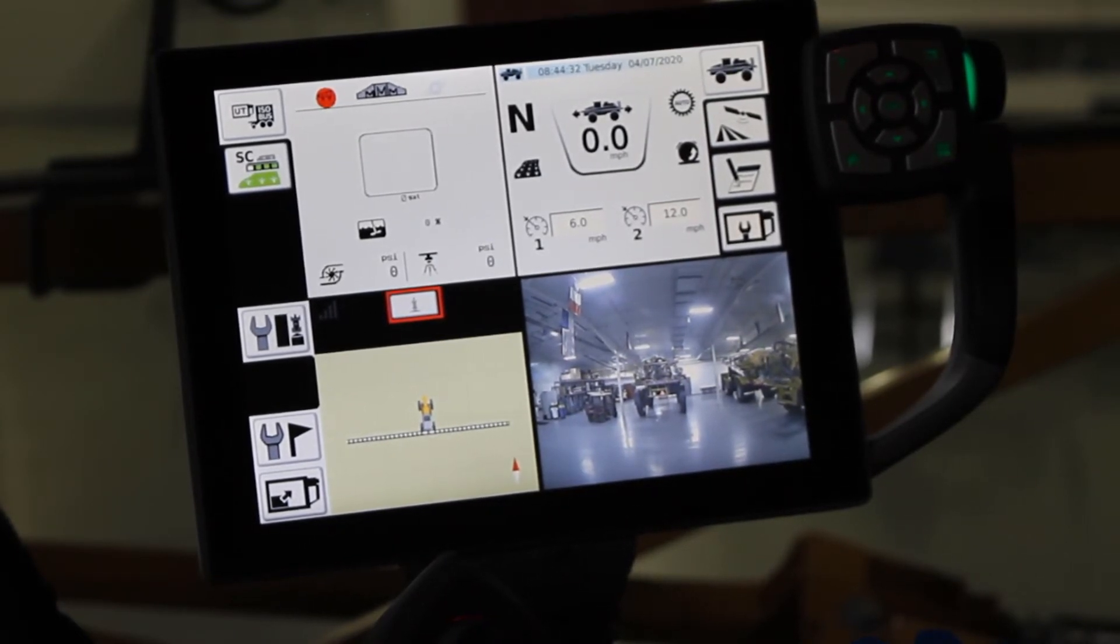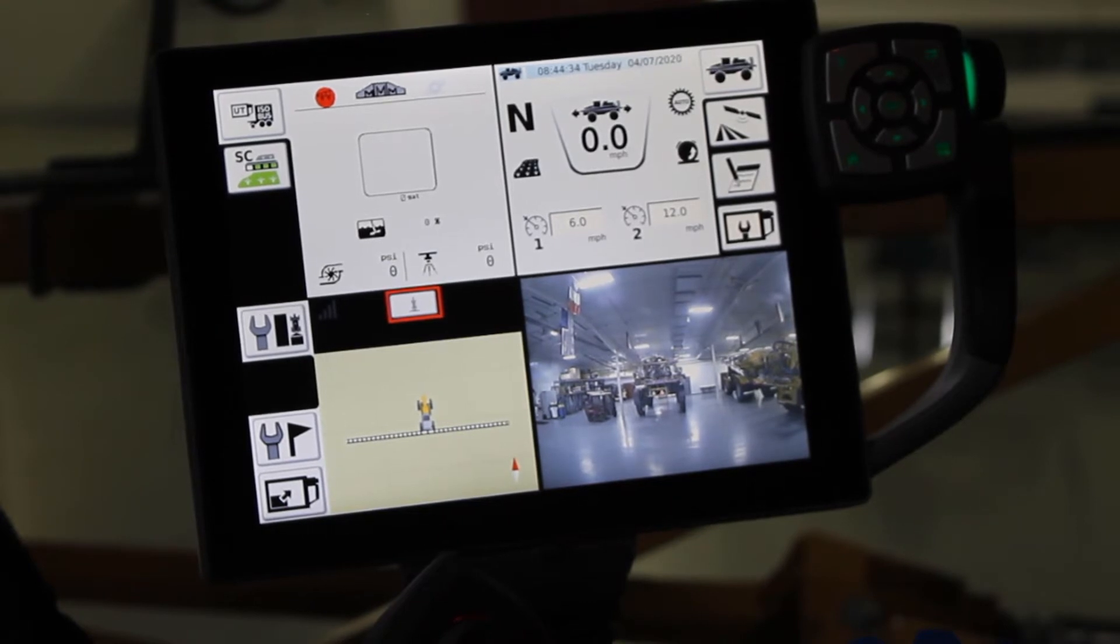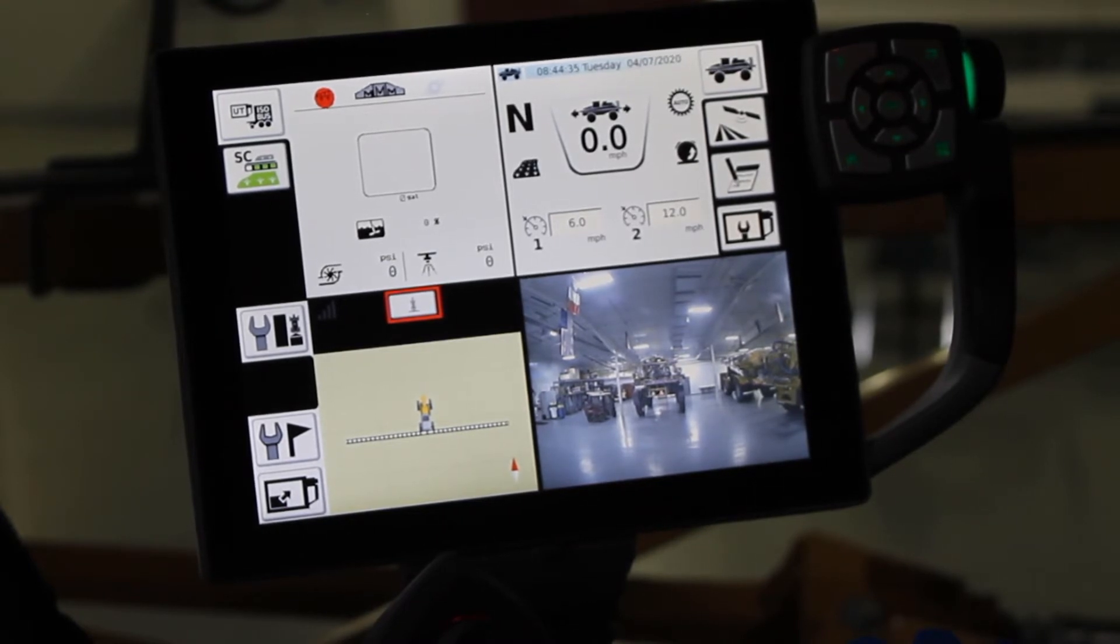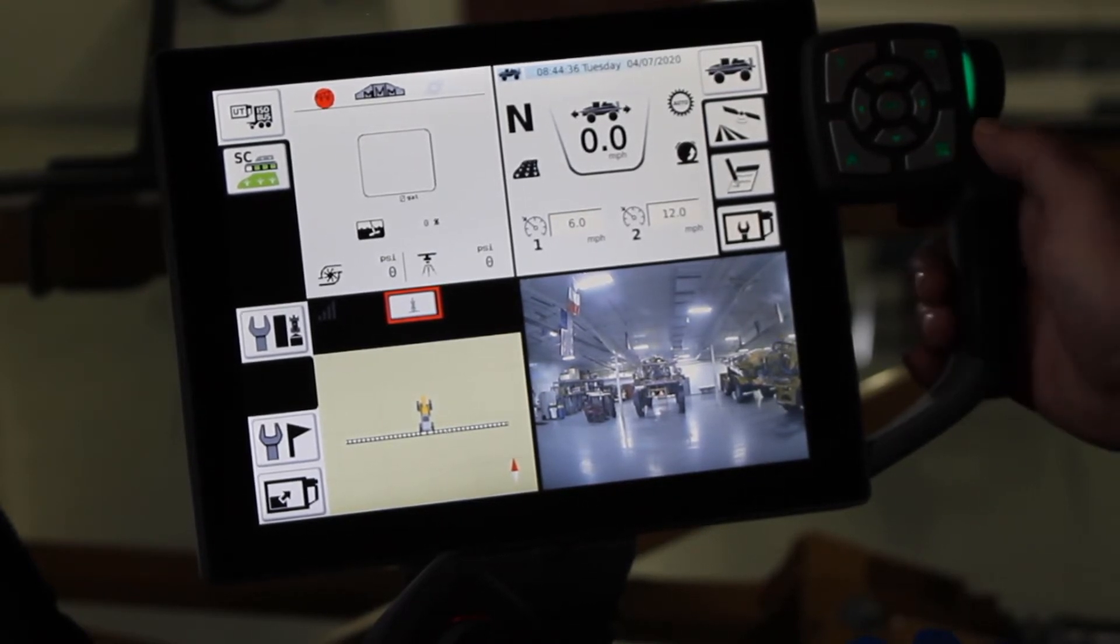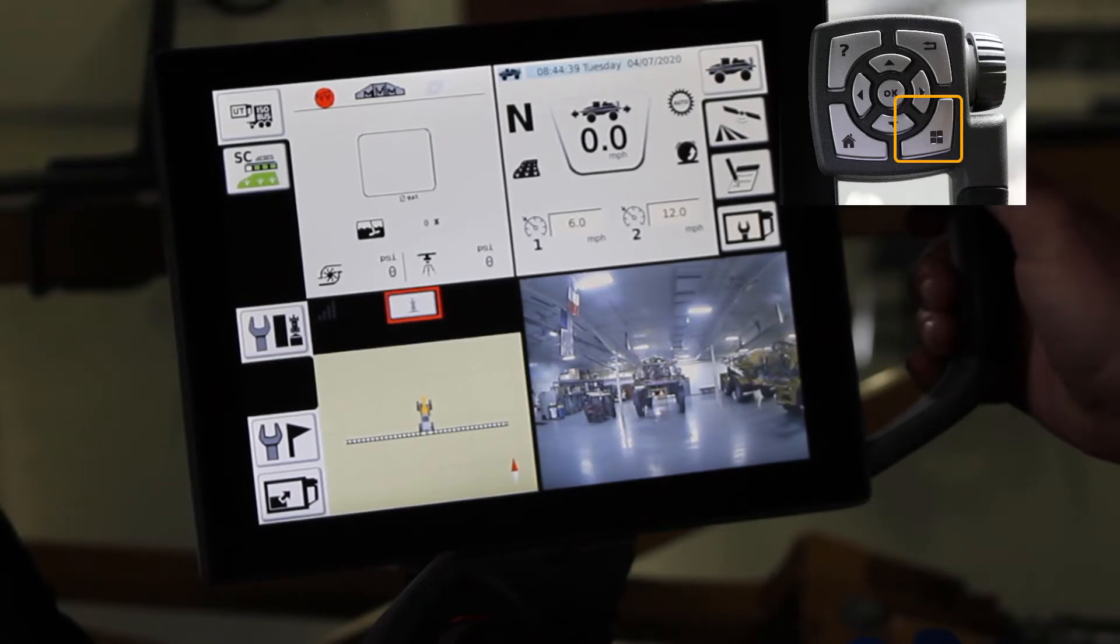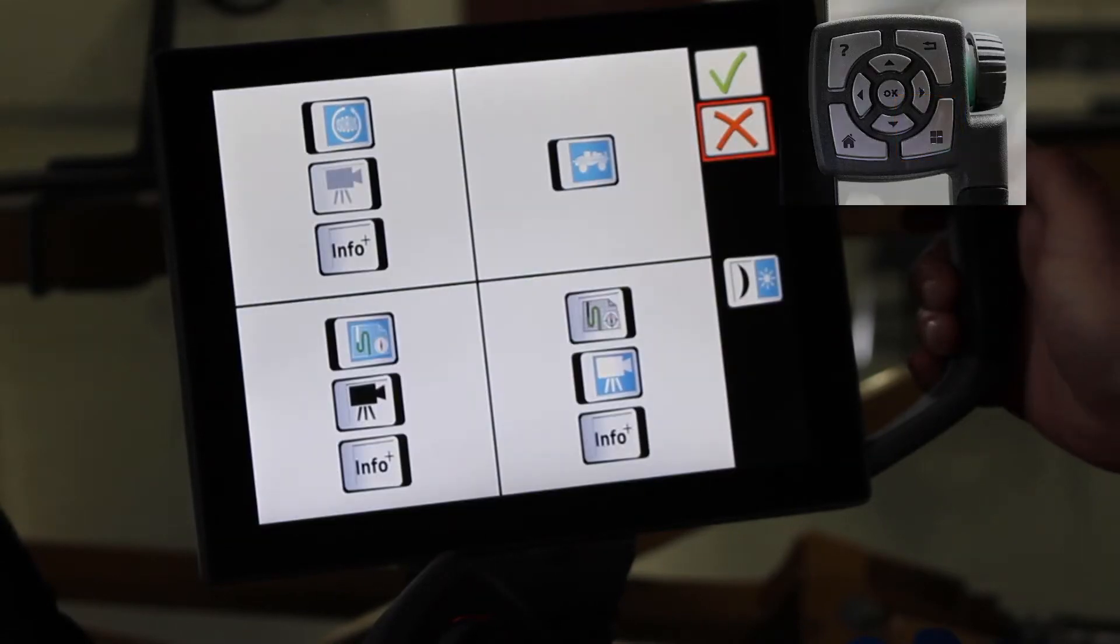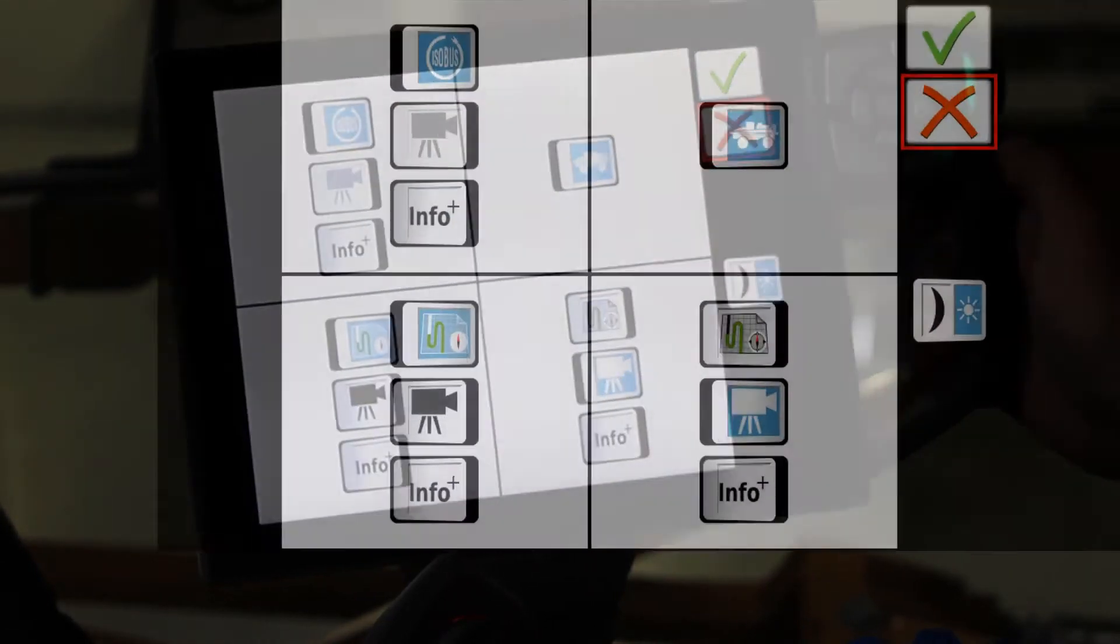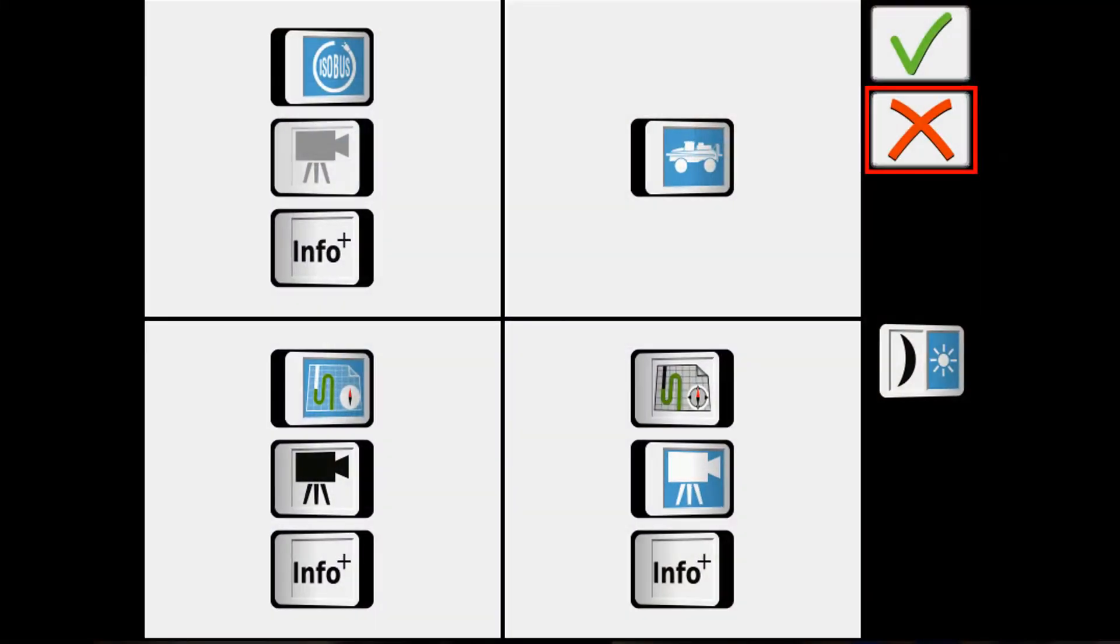To access customizing your screen, you will go to the four square button in the bottom right corner of the touchpad. Here we'll find our setups for the four quadrants of the screen, as well as our day-night switch.